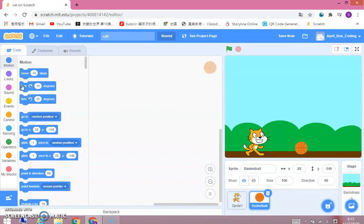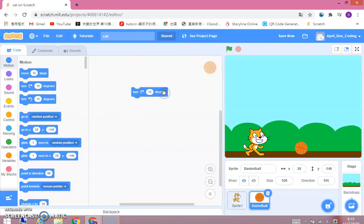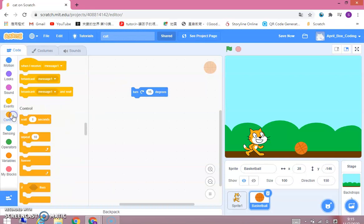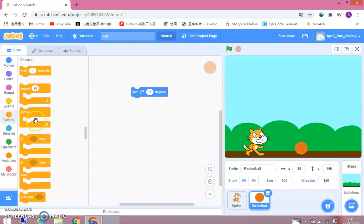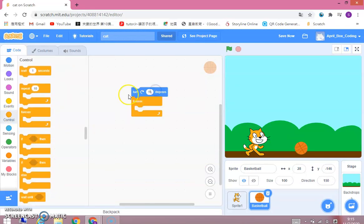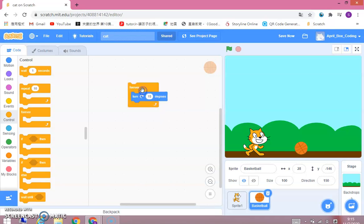So here's a new block, it's the turn 15 degrees. When you click on it, it turns 15 degrees. And then when you put it in a loop, when you click on it, it just turns round and round.